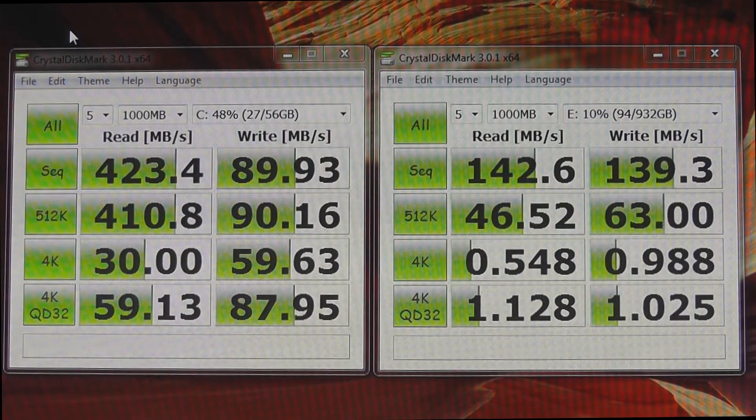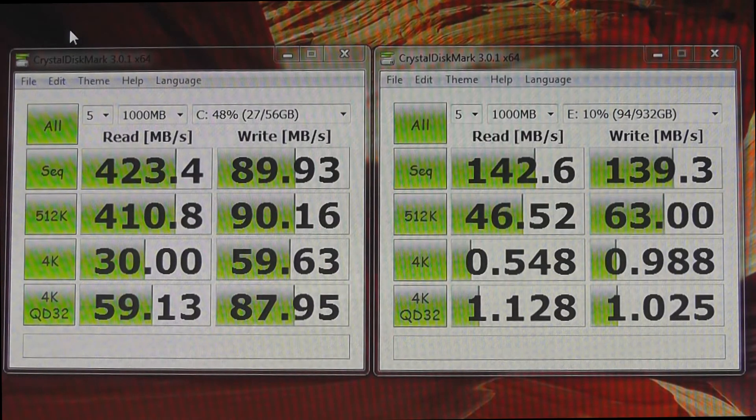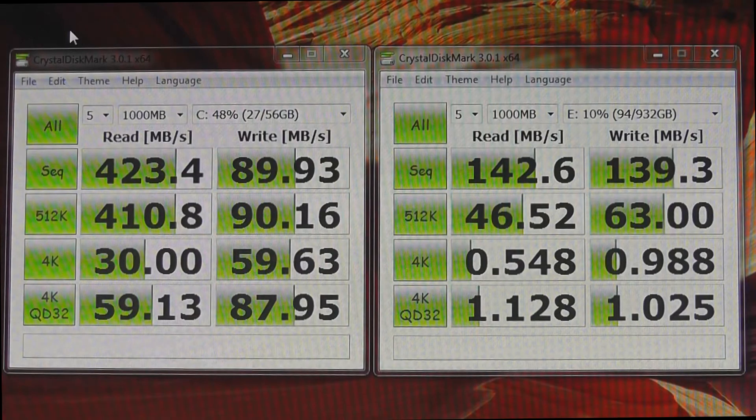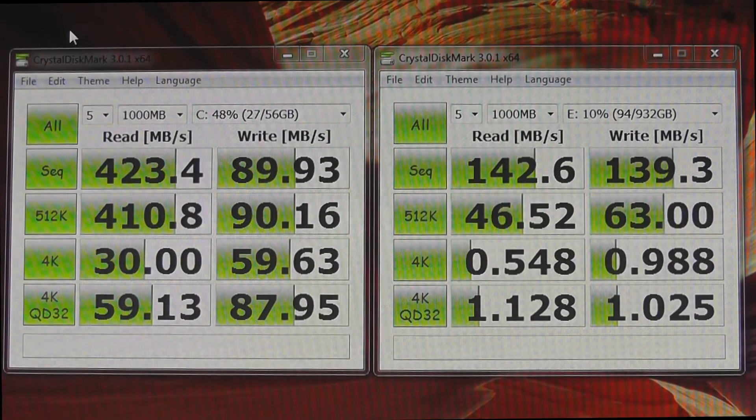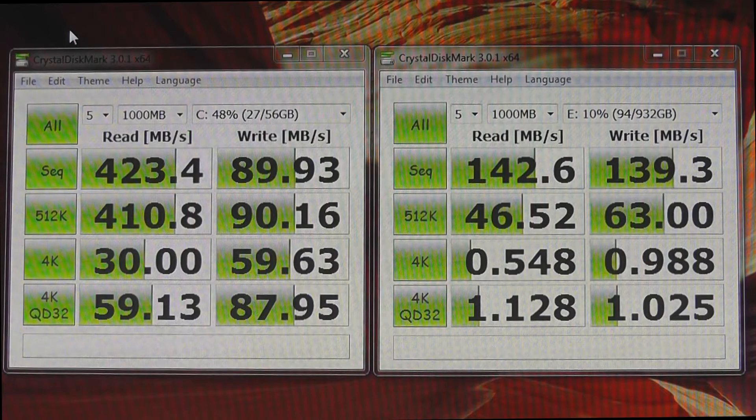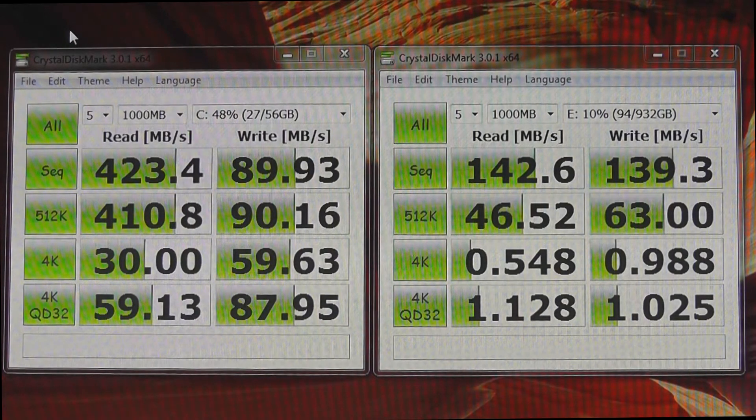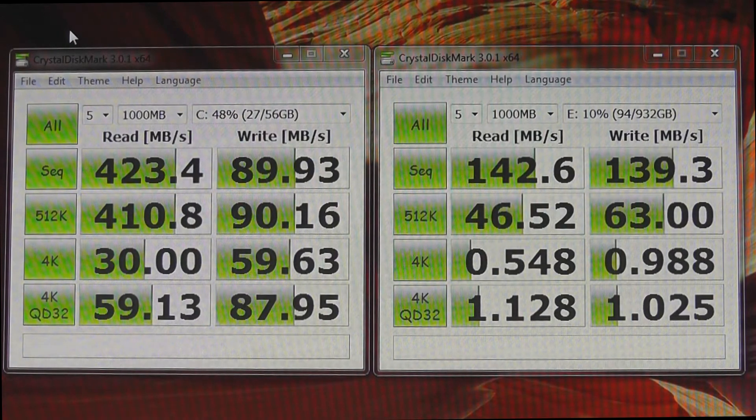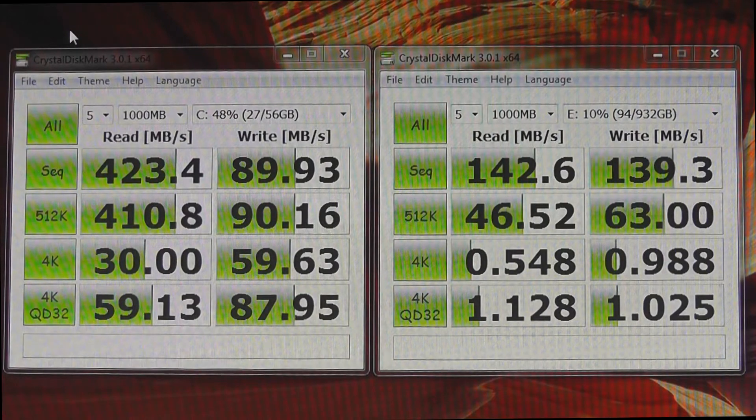This is the first benchmark that I ran on the SSD using Crystal Disk Mark. The SSD is on the left and a standard hard drive on the right. The standard hard drive is a 1TB Samsung 7200RPM drive. So we'll go ahead and look at the results.